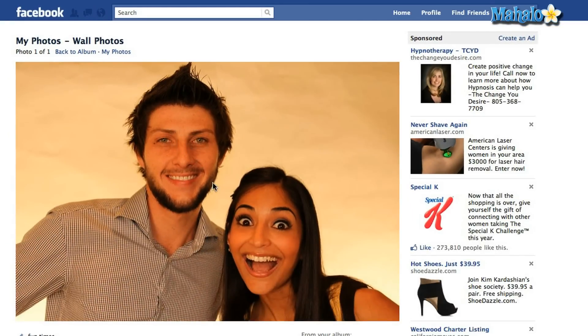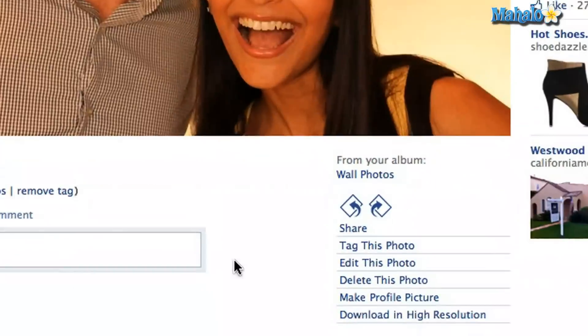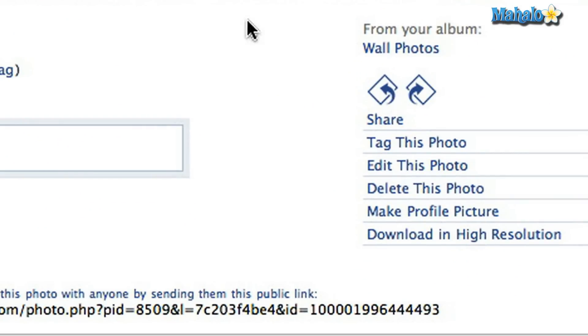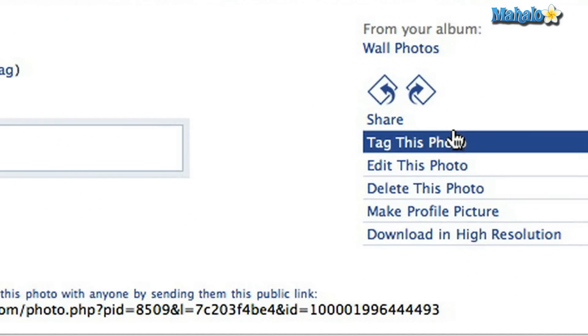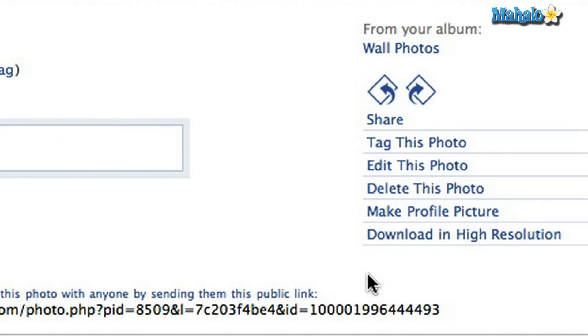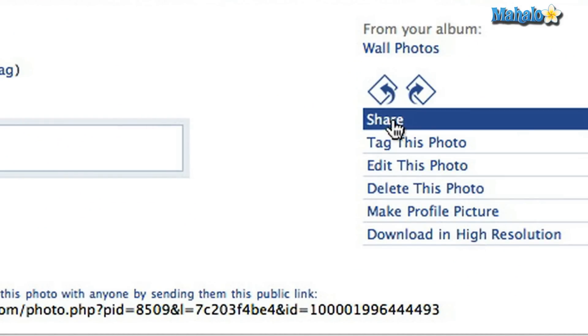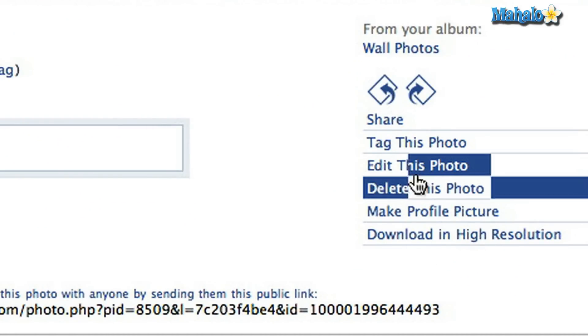Here's how you tag someone. Down the bottom right hand side, you'll see a little menu and you're going to see 'Tag this photo' — you click that.